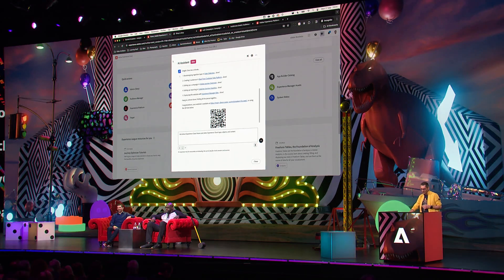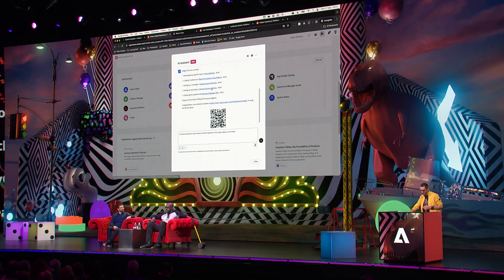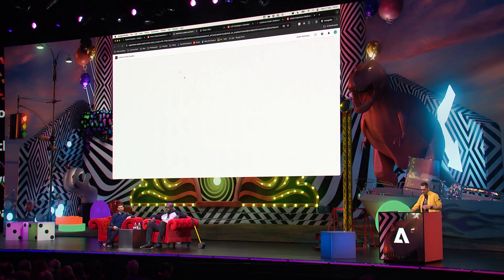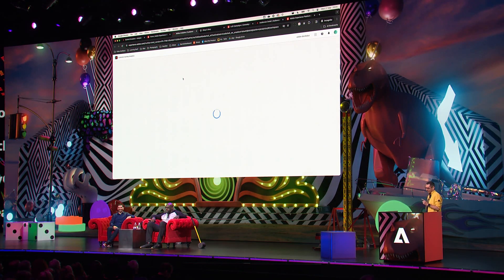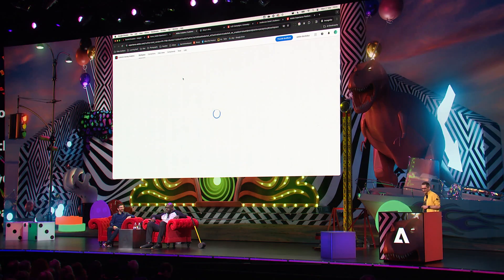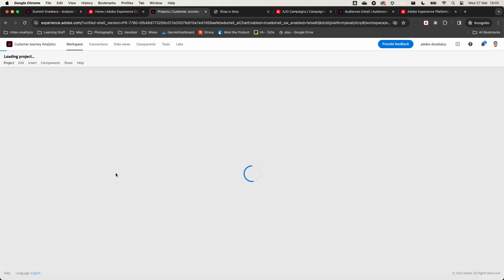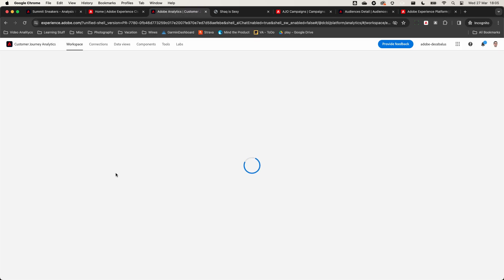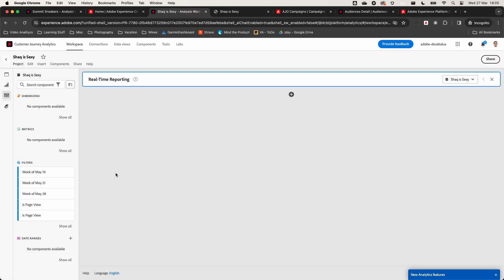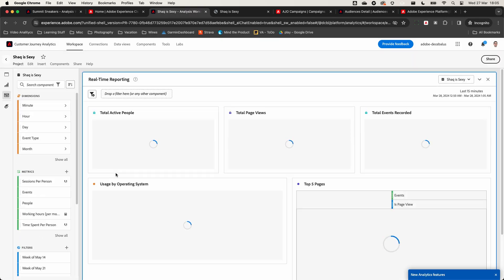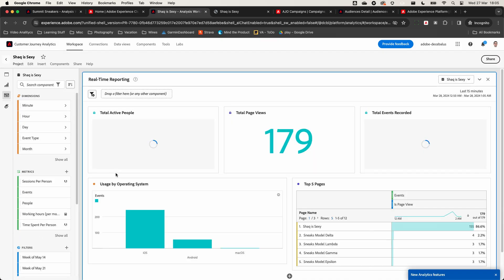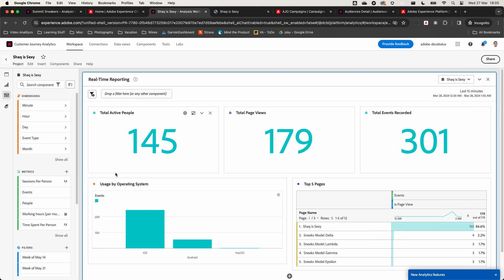Finally, in Customer Journey Analytics, we created a new real-time Analysis Workspace project. That is going to help us explore the reporting capabilities on the spot. And since some of you already played with the models, we already have some data. Therefore, we can see the trends in real time. Really cool.